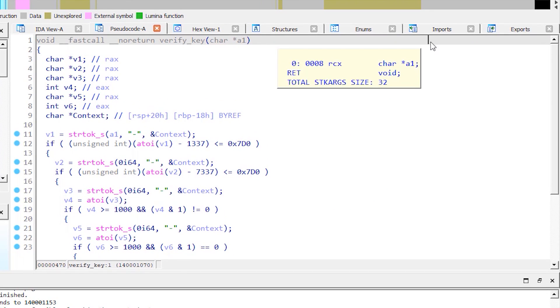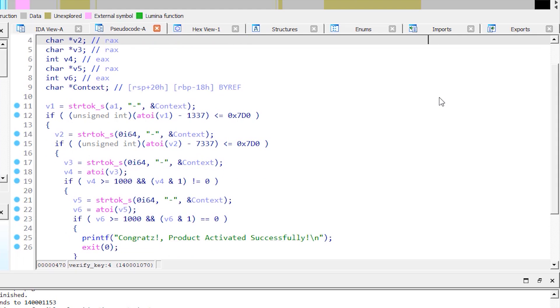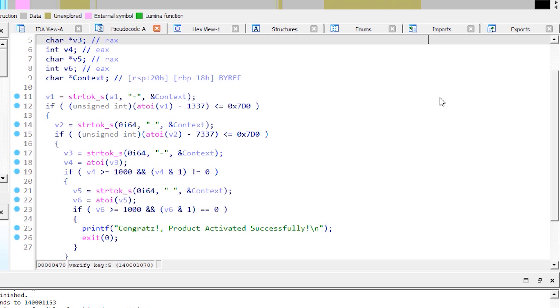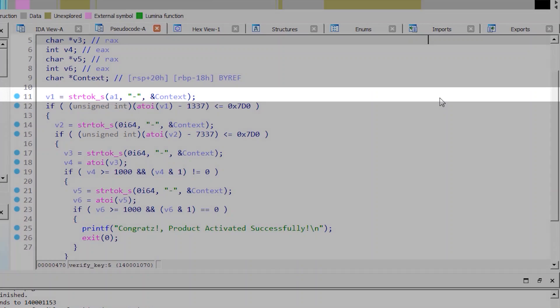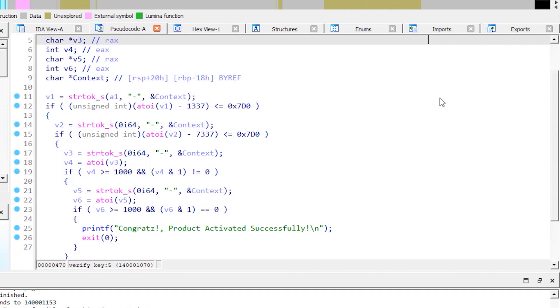Here we have some defined local variables and some if blocks that need to be satisfied in order to print the success message. Here we have a call to the string token function and it takes three arguments: our input, the delimiter, and the address of the context variable to store information related to the function itself.